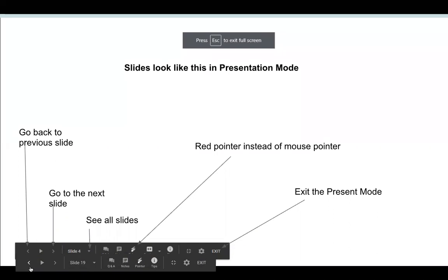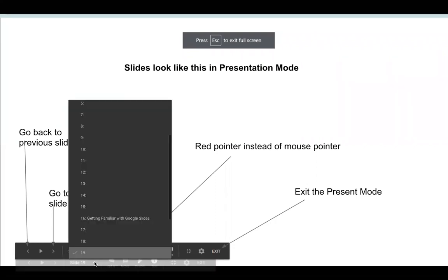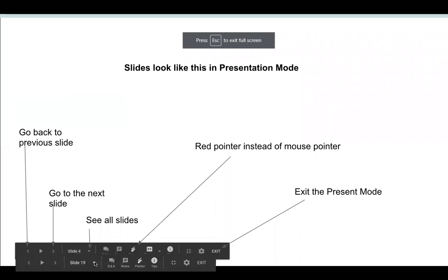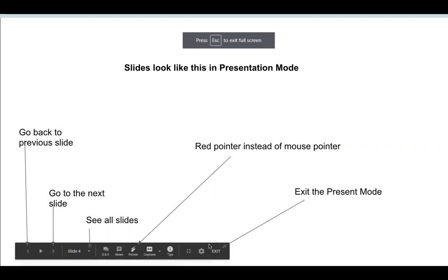If you click here, you will be able to go back to the previous slide. If you click here, you will be able to go to the next slide. If you click here, you will see all slides at one click like this. And if you are clicking here on the exit, you are taking exit from the presentation mode.